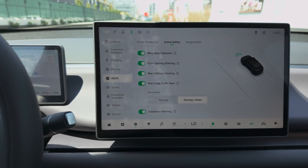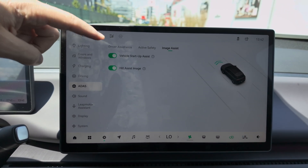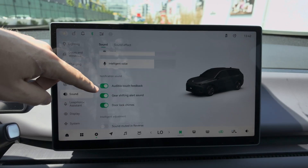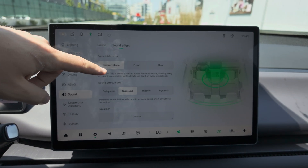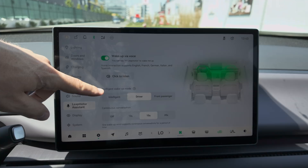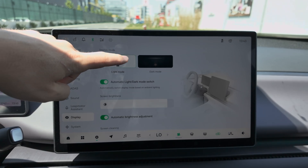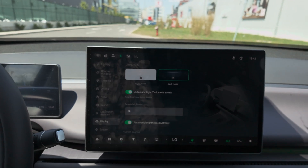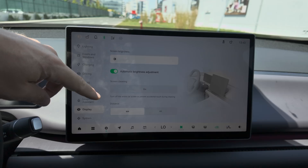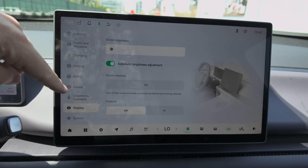There are many safety features including image assist, vehicle startup assist, and hill assist. You have all the sound system settings here — sound effects for the entire vehicle. You can also choose the Leap Motor voice assistant. You can put the display on auto and adjust brightness from here. You can switch between kilometers and miles, turn on clean screen mode, and the screen settings are easy to configure.